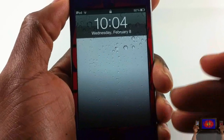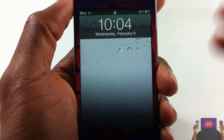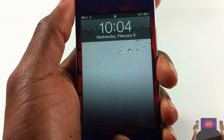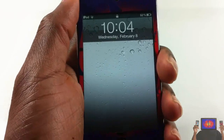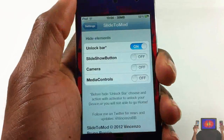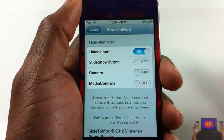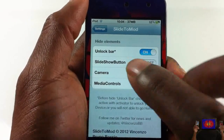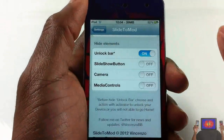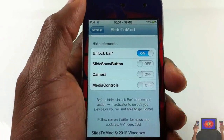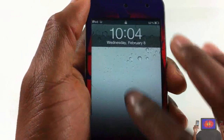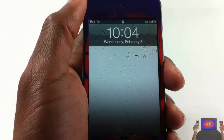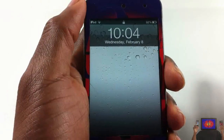If you don't have access to SBSettings where you can put your device in safe mode, and you did not set an Activator method, you're not going to be able to get into your device. Since I set an Activator method, I can just double tap the home button to unlock my device. Please make sure before you enable this to hide your slide bar, you set an Activator method — otherwise you'll have to restore your device.